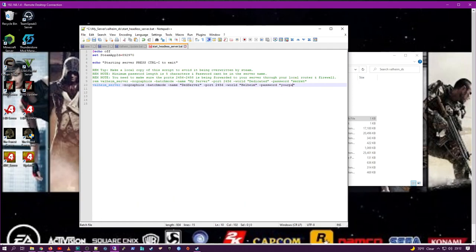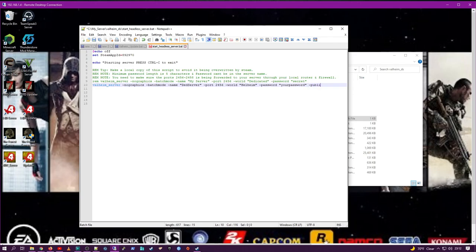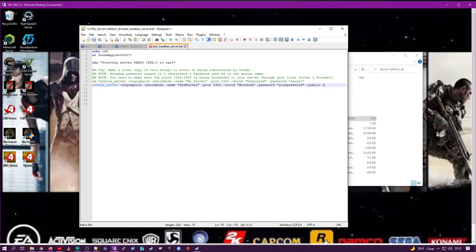After that, you need to put in dash public space one. This will list your machine in the Steam server list.